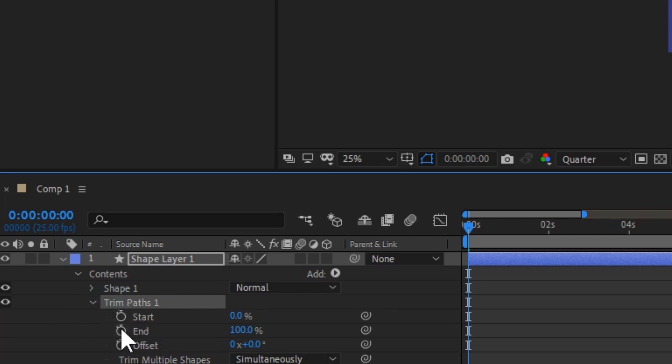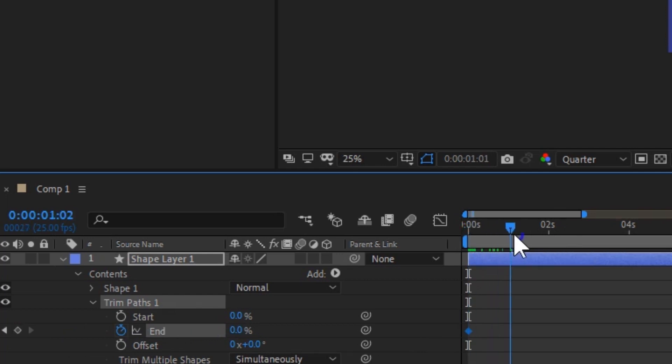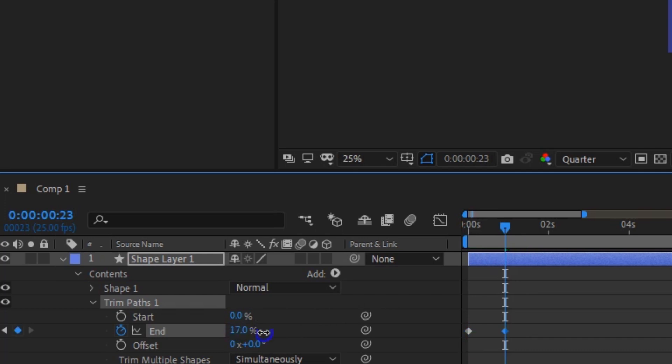Now set a keyframe for end and make sure that you set it at 0%. And now let me drag forward in time to about one second and now I'm going to set the final keyframe to 100%.